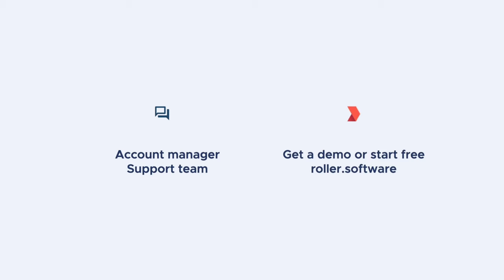If you don't have an account with us already, head on over to our website for a demo or to start free.